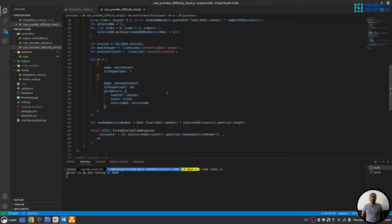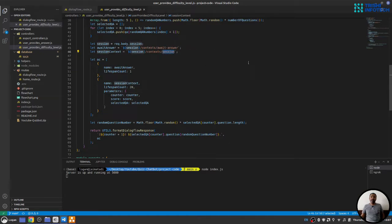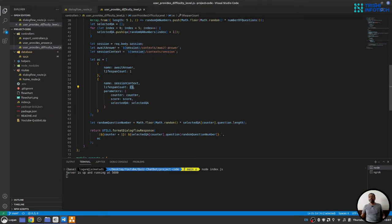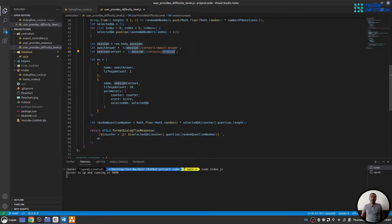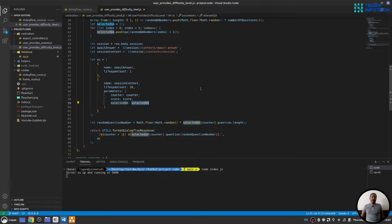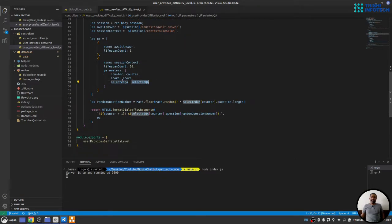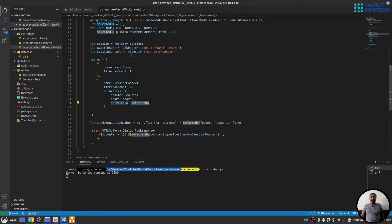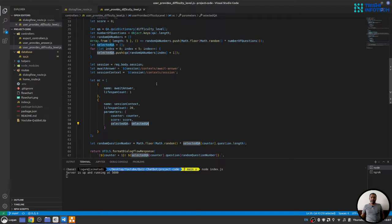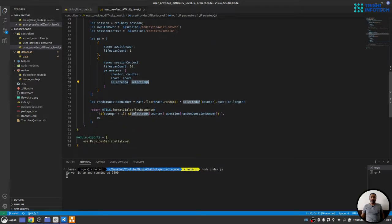And if you remember from the dialog flow part of this video series, I have shown that we have a session context. This session context will live for 20 life cycles or 20 conversation cycles. And we will store our question answers in that session. And I'll show you in a bit. And then based on the questions we have selected, we will ask our first question.